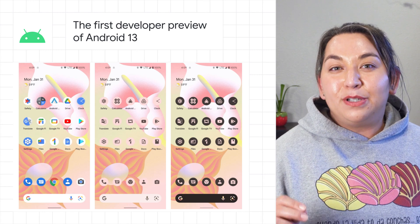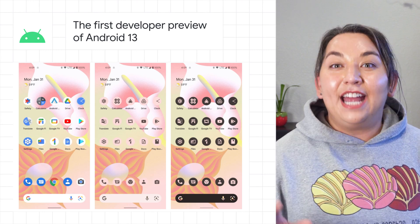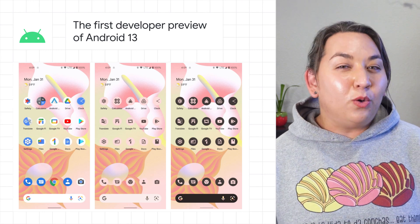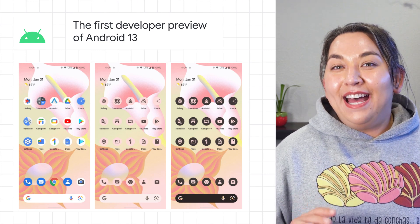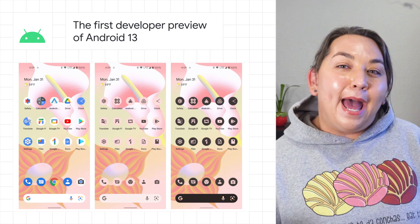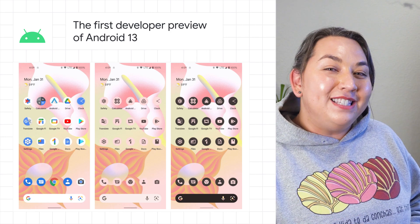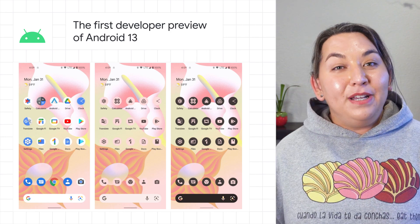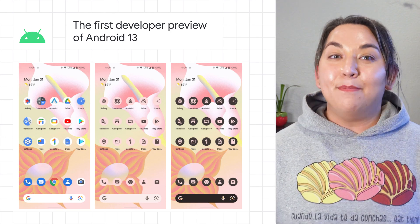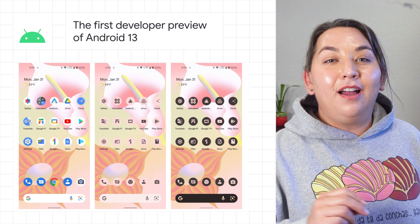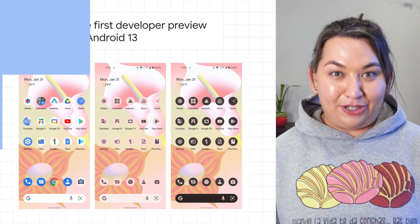Check out the developer productivity and tools like Quick Settings Placement API, per-app language preferences, Open JDK 11 updates, and more from the blog linked in the description.